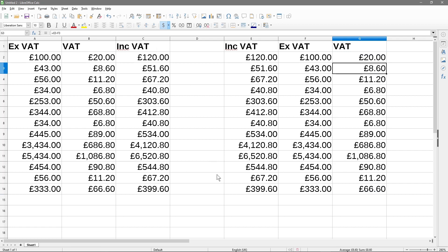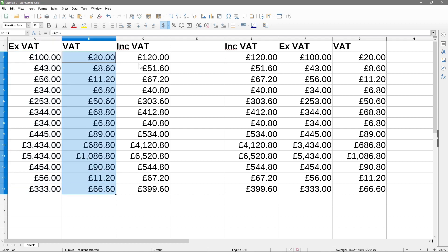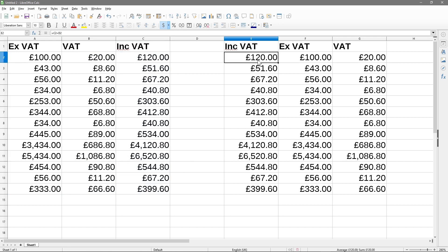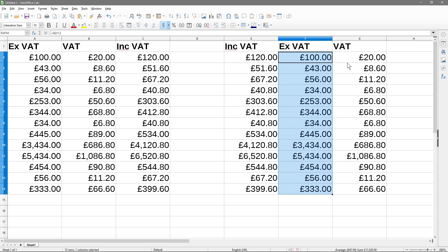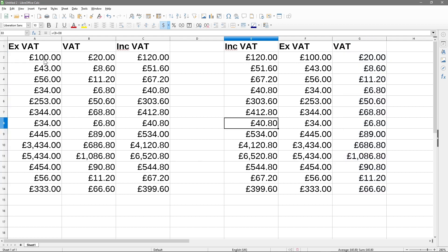These columns are actually matching the data from the first example. In the first example we had the price excluding VAT, calculated the VAT amount, then calculated the including-VAT amount. In this second example we know the VAT-inclusive price and work out the excluding amount and the VAT portion. The results match up, just calculated in a slightly different order.